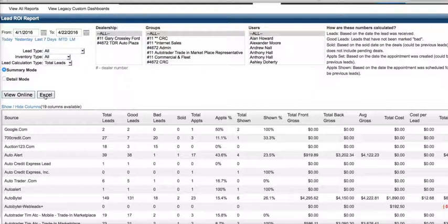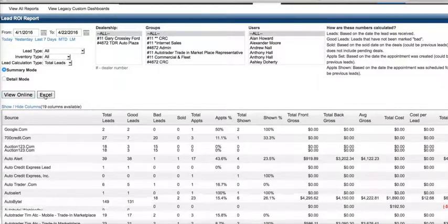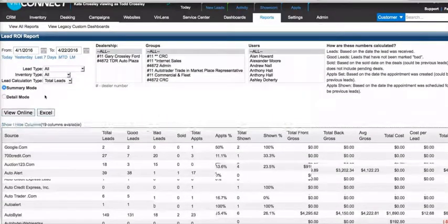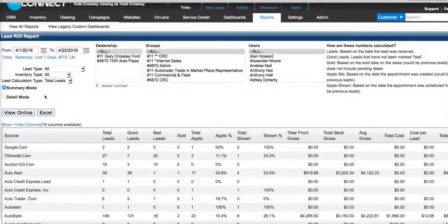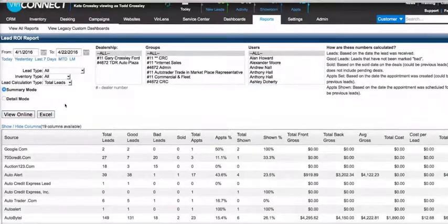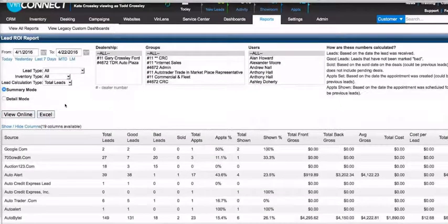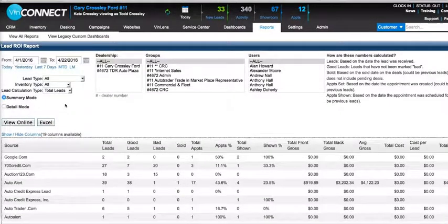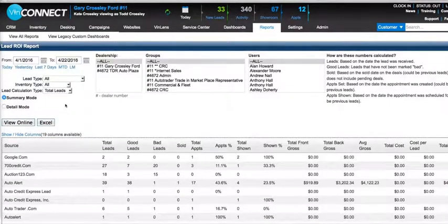Very good. Well awesome, this is really good. I appreciate you kind of showing us a couple of top-level reports that we should be taking a look at. Again, very valuable information that we need to be looking at on a daily basis. Thanks again, Kate. Sure.